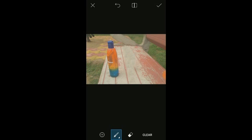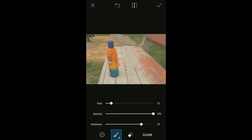You can remove the object from the computer.